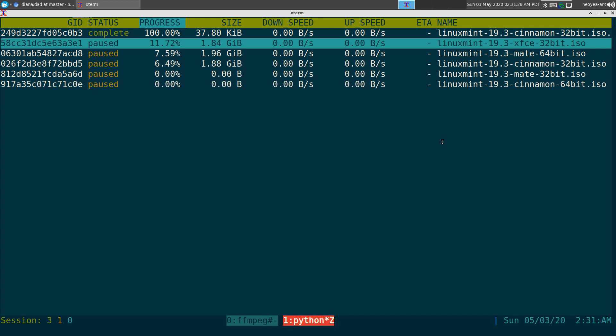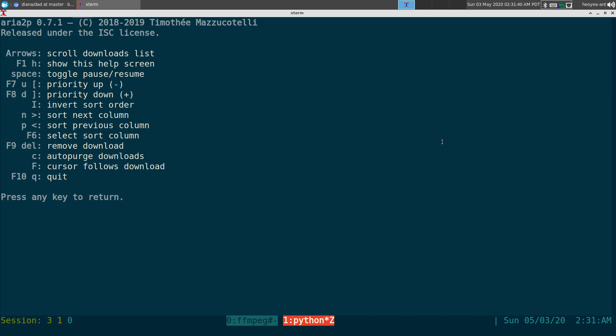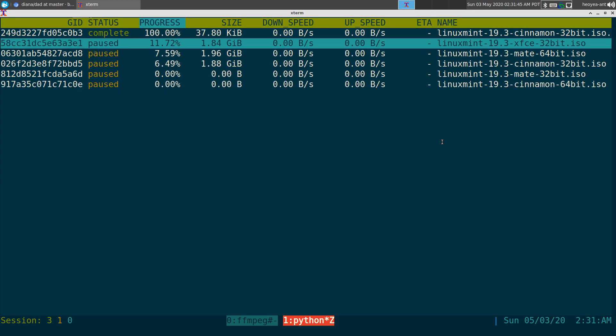Also, you can't configure how many parallel downloads you want per session — like three at the same time. There's no way to set that, at least I haven't seen any configuration for it. And you can't add downloads from the TUI itself — you can only add from the command line.